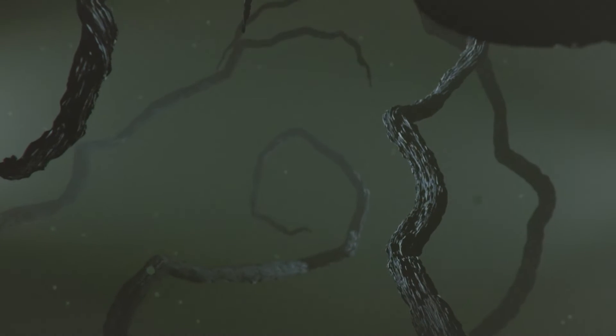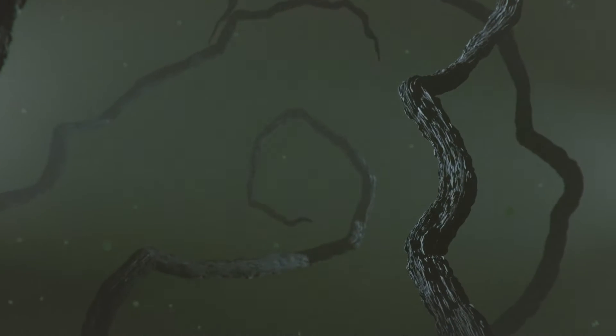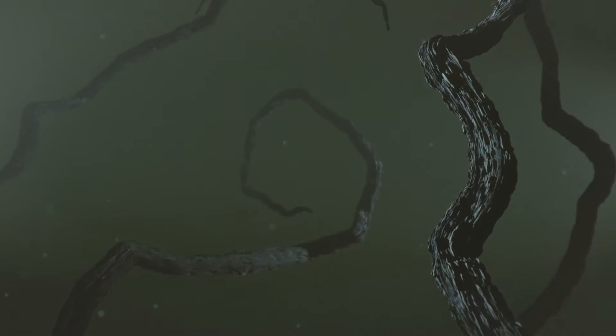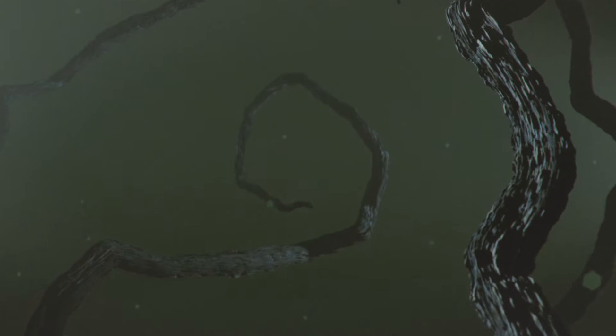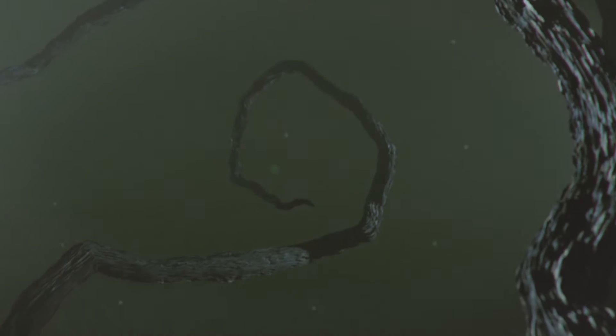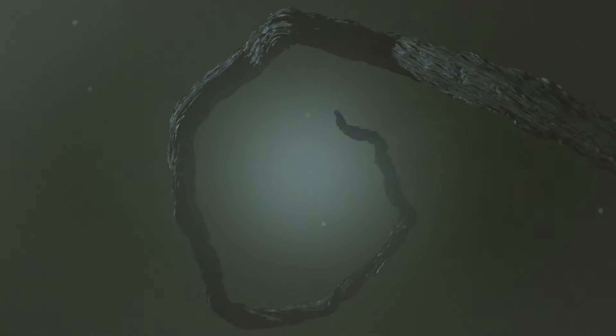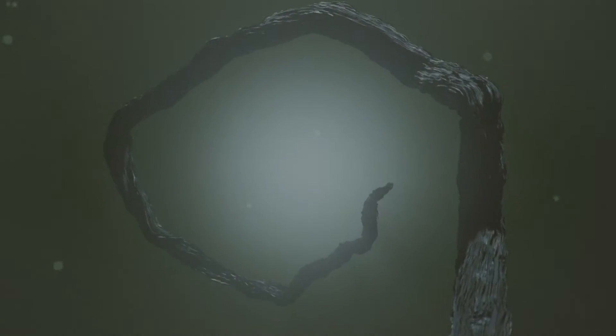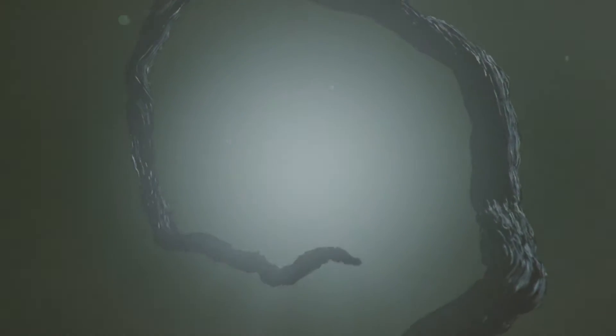Spooky sticks, twisty, gnarly, and very, very knobbly. Are you brave enough to make them in Blender?